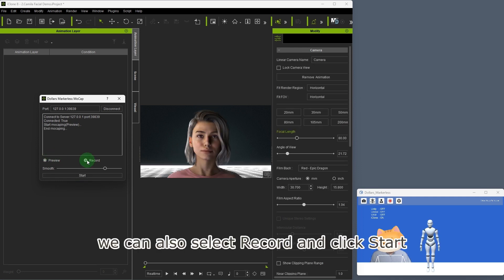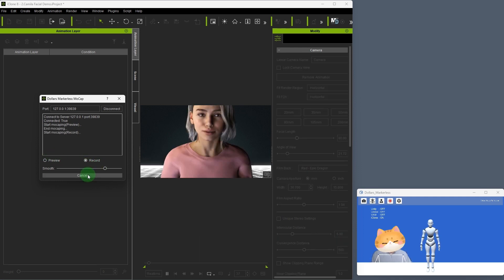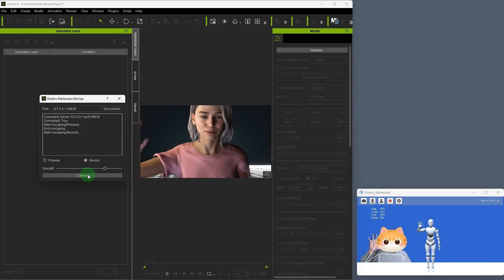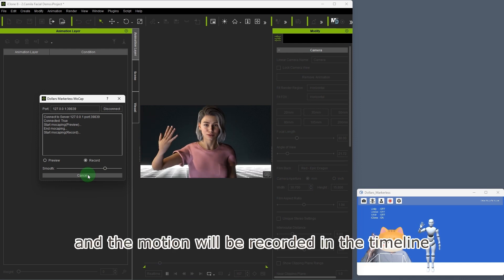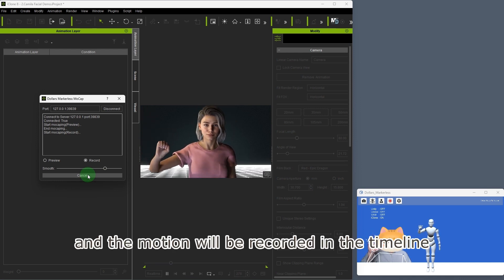We can also select record and click start, and the motion will be recorded in the timeline.